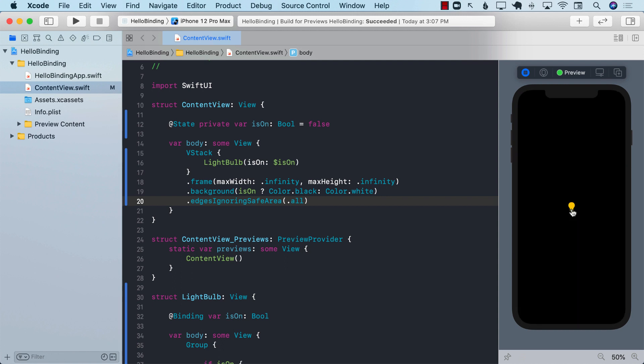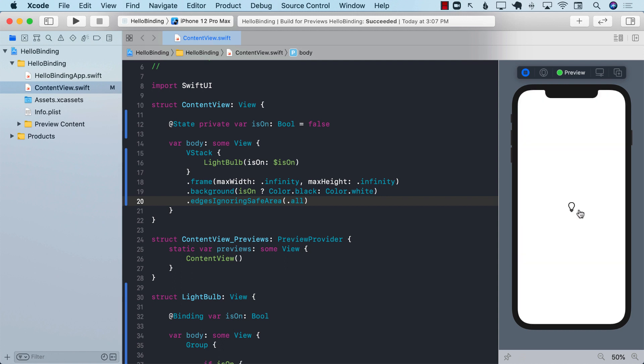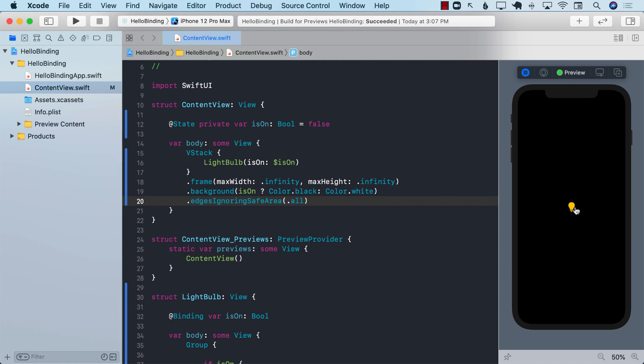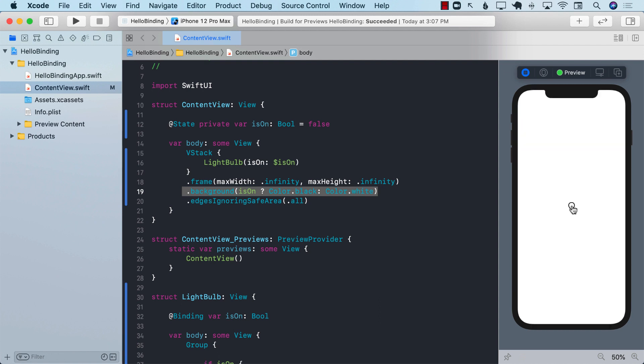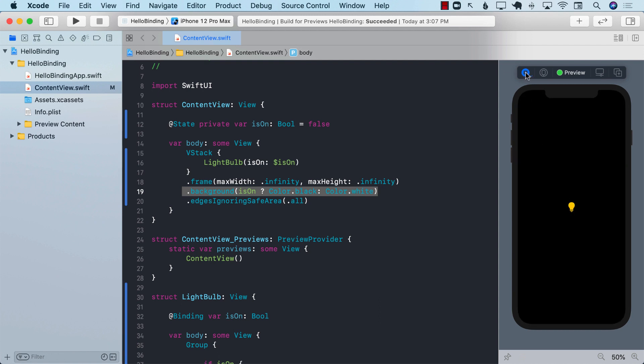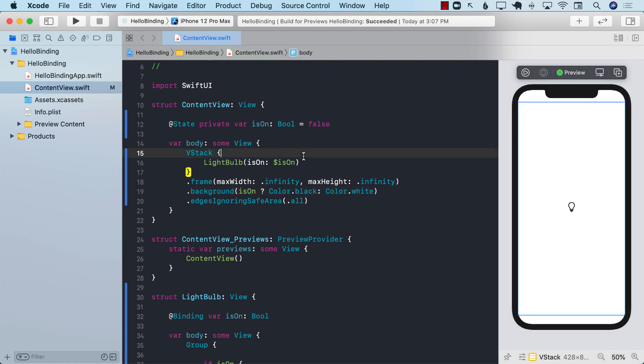When I tap on this bulb, the parent is actually changing color between black and white. So this is the binding property and next time I'm going to dive a little bit deeper into the environment object.